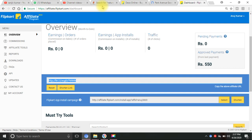You will copy it and share it. You will send it to any other platform — send it to Facebook, Instagram, and other social media. When someone clicks on this link and makes a purchase, it will generate a commission for you. Friends, I will tell you how to earn it.